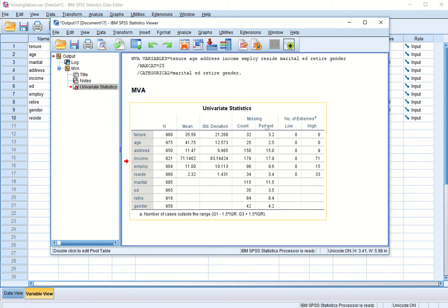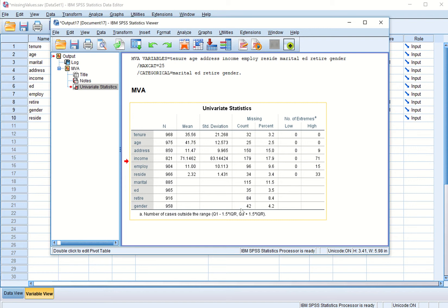Residence has 34 values missing, marital status 115, education 35, retirement 84, and gender 42 values missing. The table also tells us the percentage — for example, income is missing for 17.9 percent of the cases. This is the basic analysis where we can see how many cases have a missing value for each variable under study.